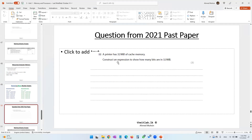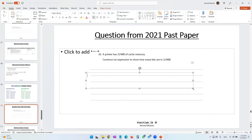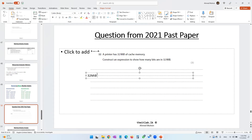From a past paper: a printer has 32 MiB of cache memory. Construct an expression to show how many bits are in 32 MiB. So from 32 MiB, we multiply by 1024 KiB, then multiply by 1024 bytes, then multiply by 8 bits. You can keep your answer in this expression form.